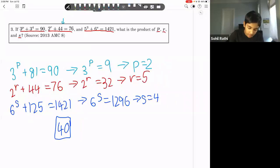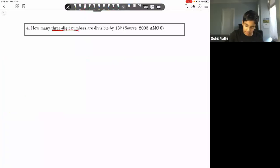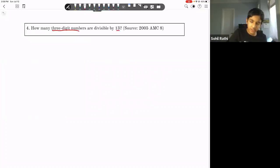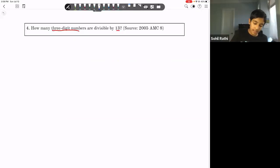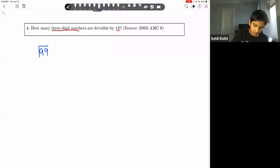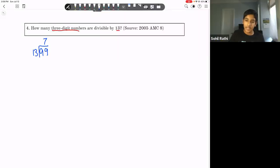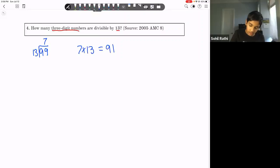How many three-digit numbers are divisible by 13? We need a lower and upper bound. Dividing 99 by 13 gives 7 remainder something, so the largest two-digit multiple of 13 is 7 × 13 = 91. Therefore the smallest three-digit multiple of 13 is 8 × 13.